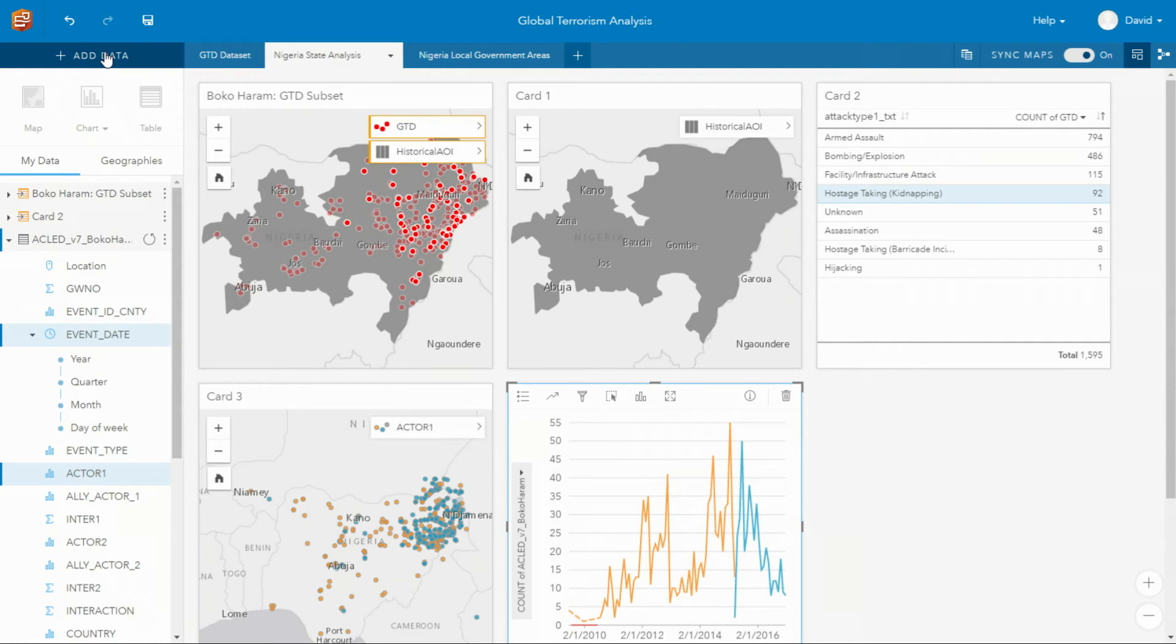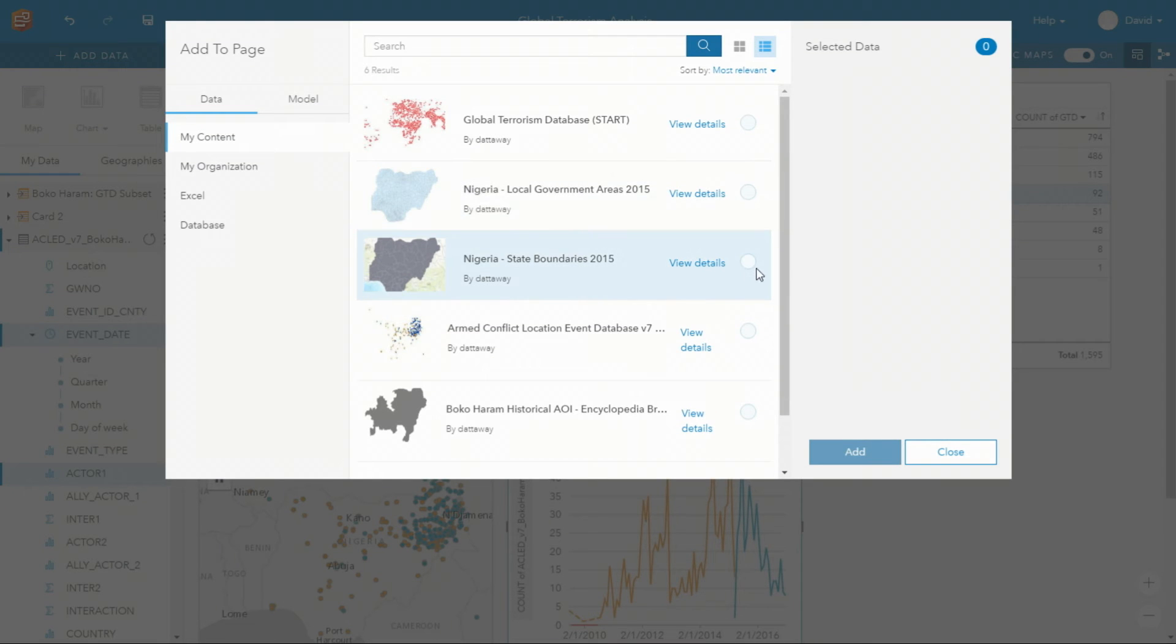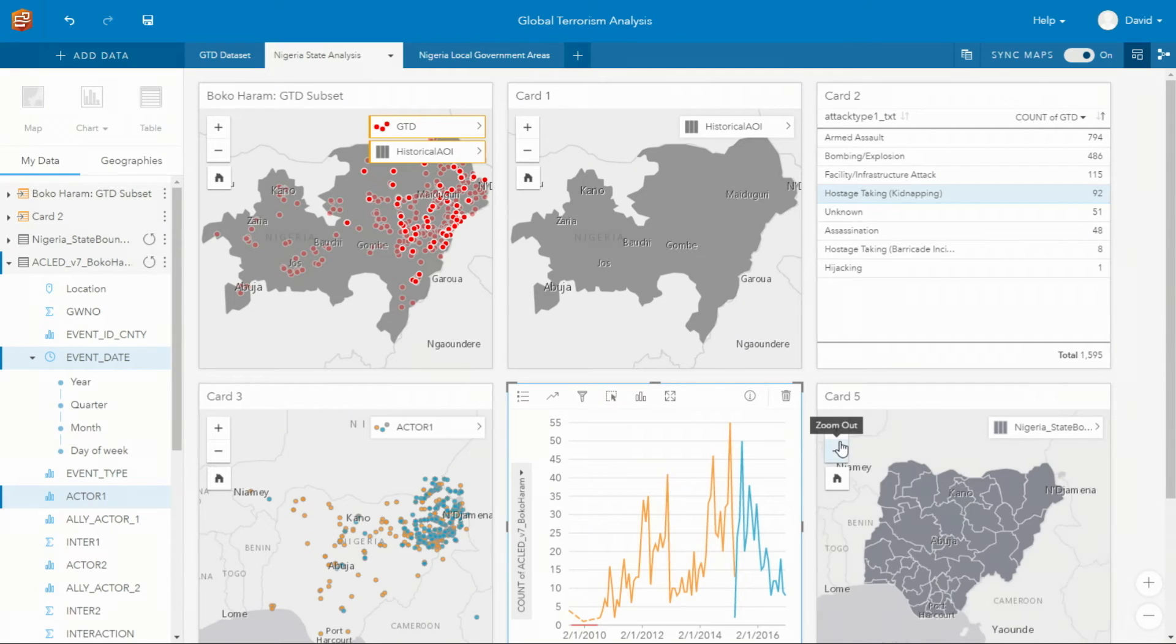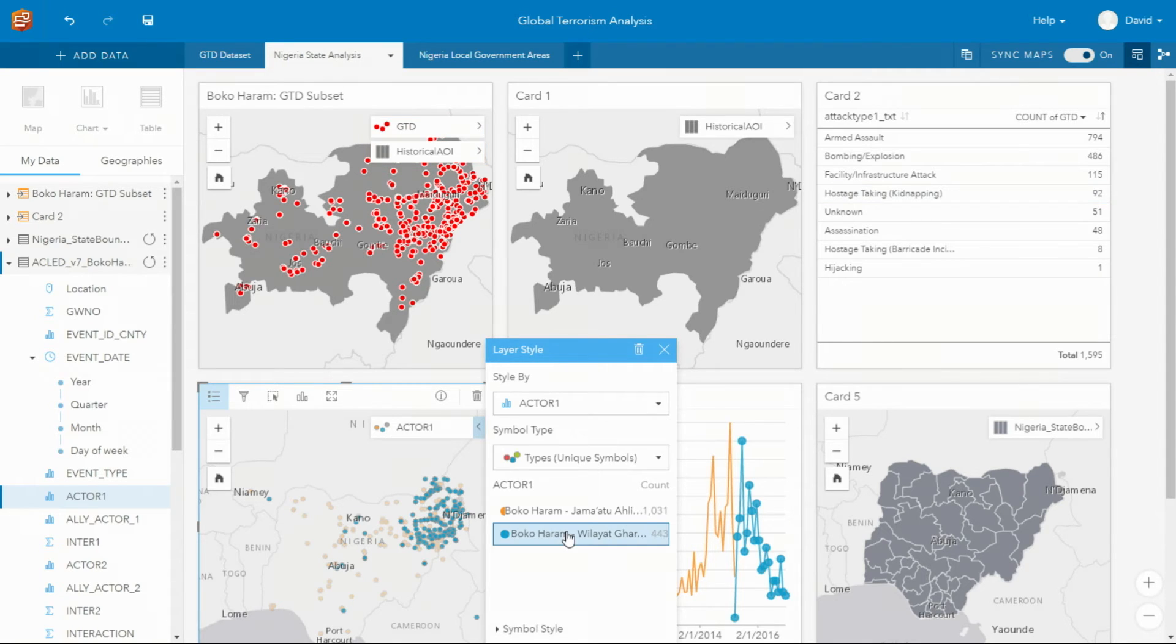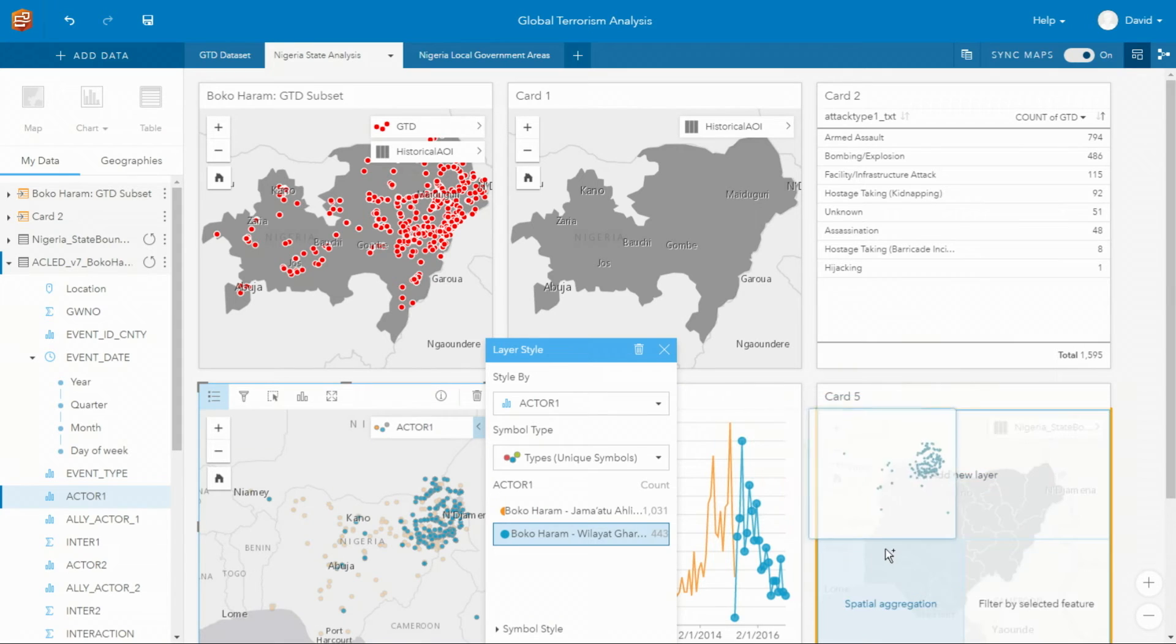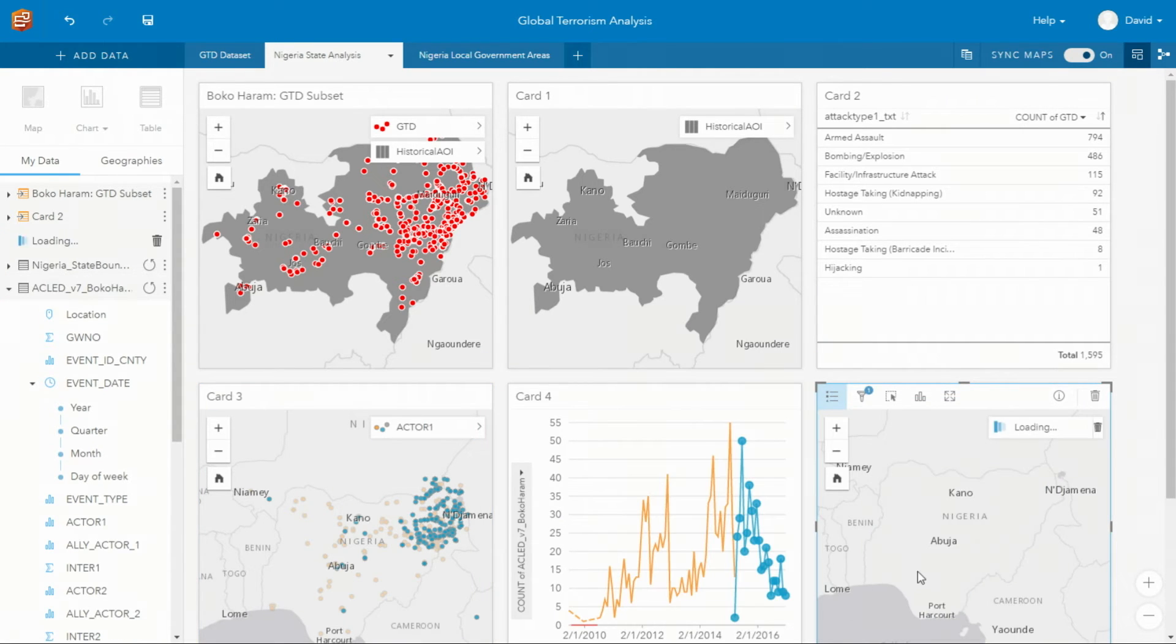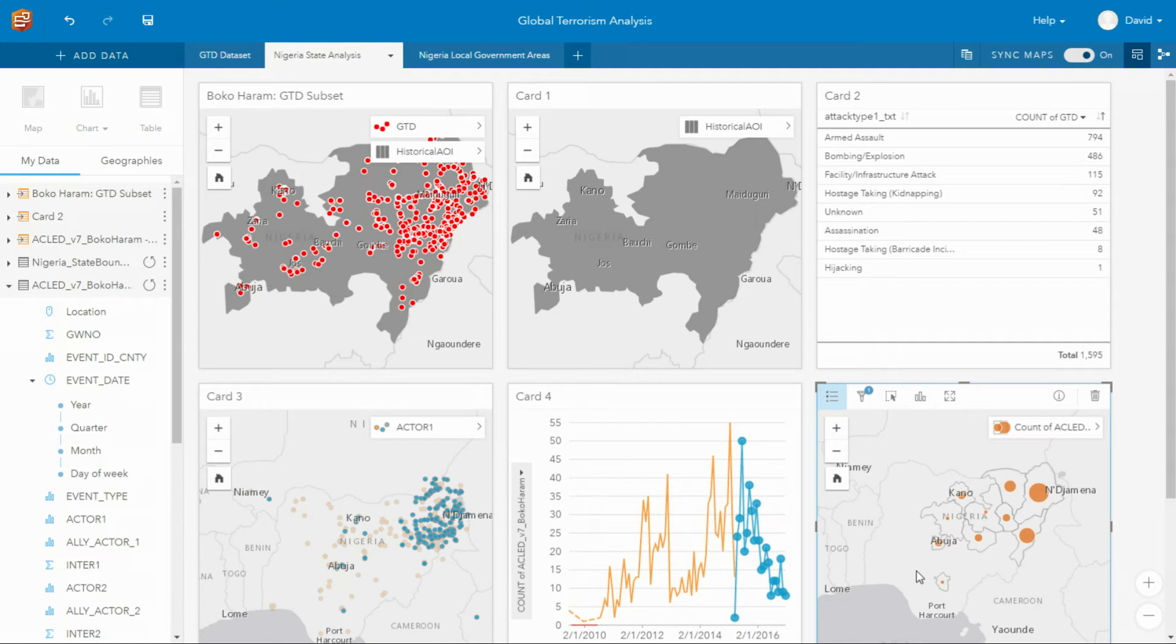Our next task is to summarize this data by the Nigerian state boundaries. And to do this, we can go and select the layer style, select the faction that aligns with ISIL, and with a simple drag of those selected points, we can drop it on the map, and what this gives you is on-the-fly dynamic spatial aggregation.